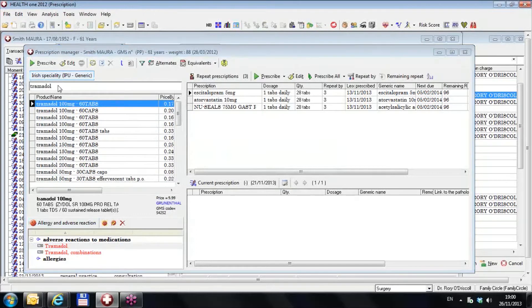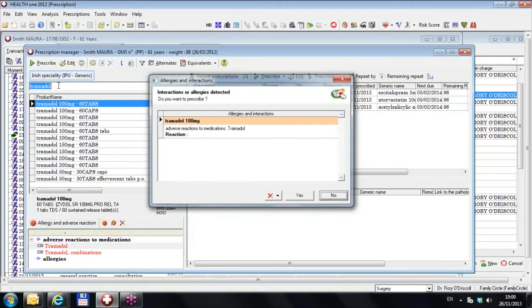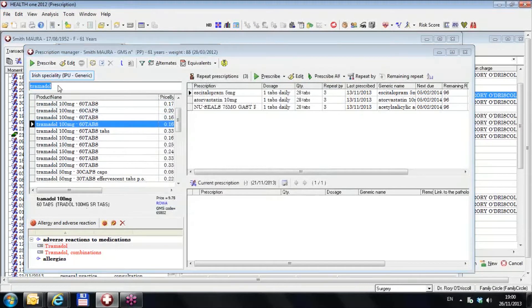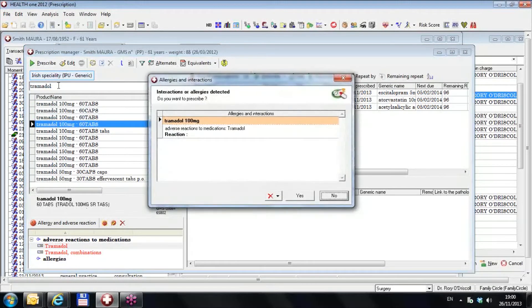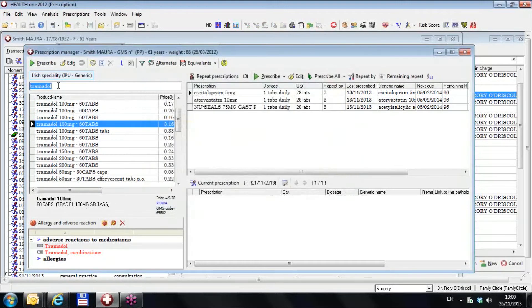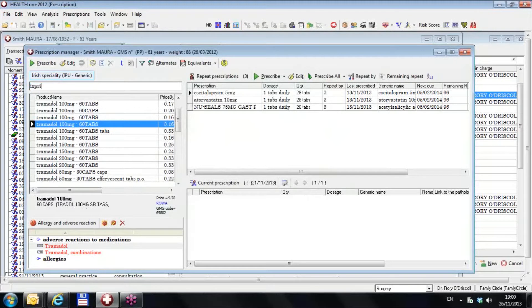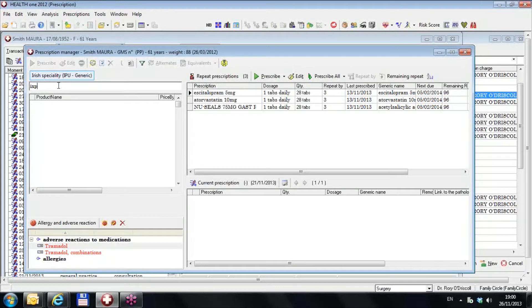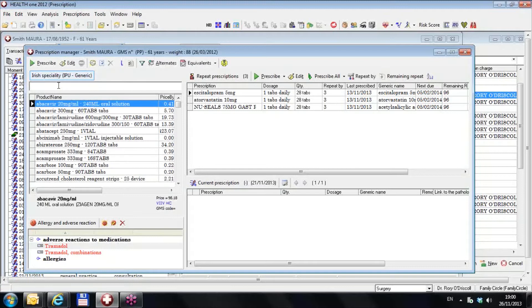Now if I prescribe any tramadol and I try and prescribe it, I get a warning. Go down to any one of them, prescribe it, and I get a warning.